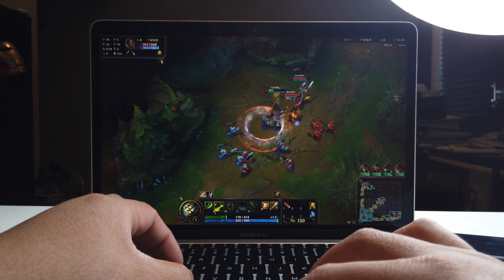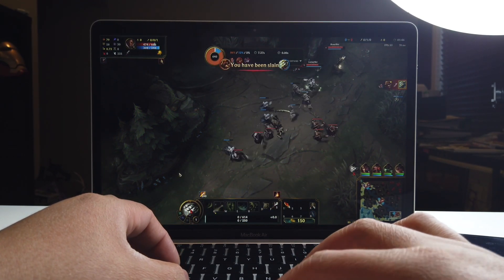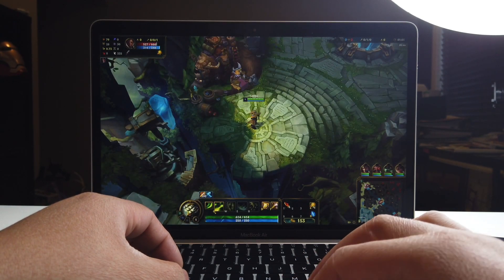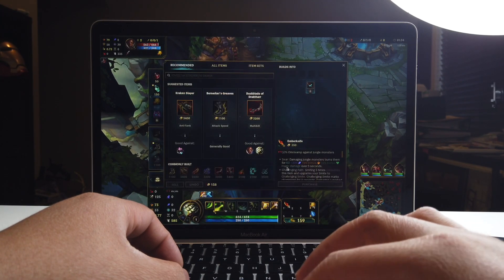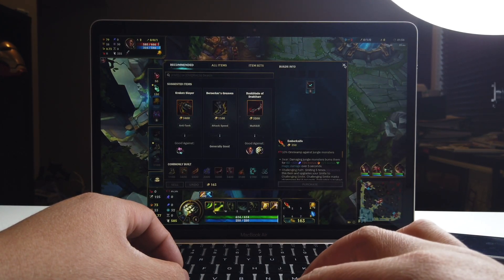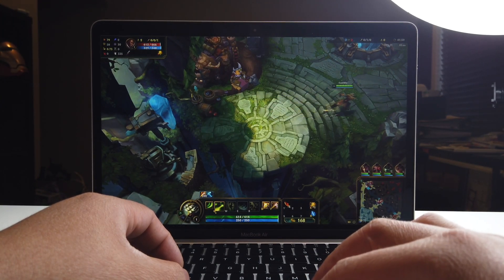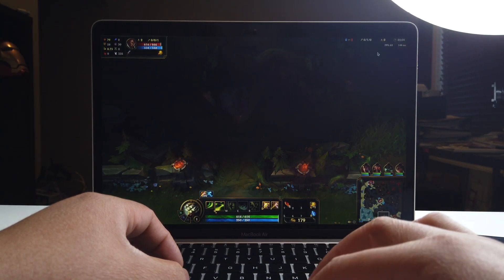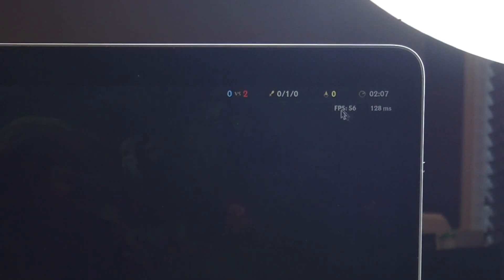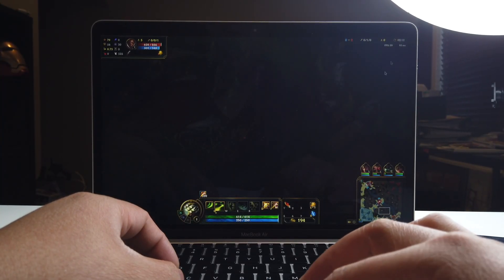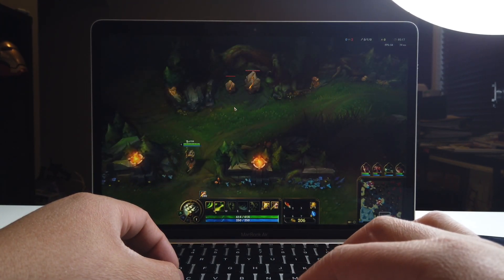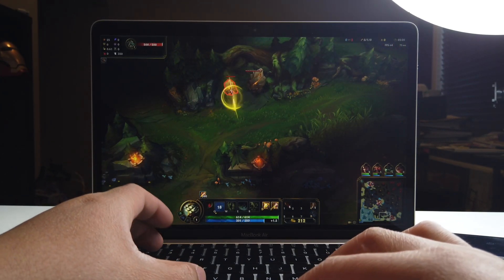Oh no, get out, get out — oh man, I need a mouse, brutal. Sorry guys, just horrible gameplay on my part. As you can see up there, frames per second is 56 to 57 — pretty good. The internet here isn't great either; I'm in the very corner of the house, but I'm still able to get it running pretty good.